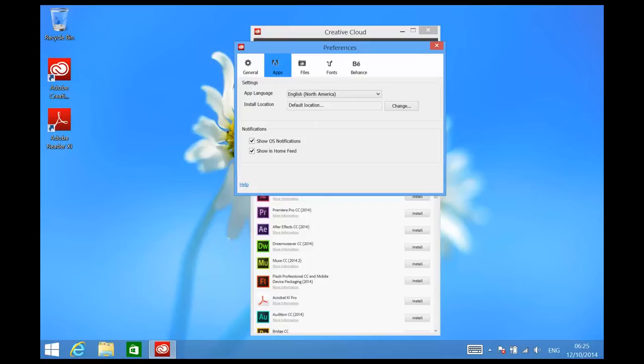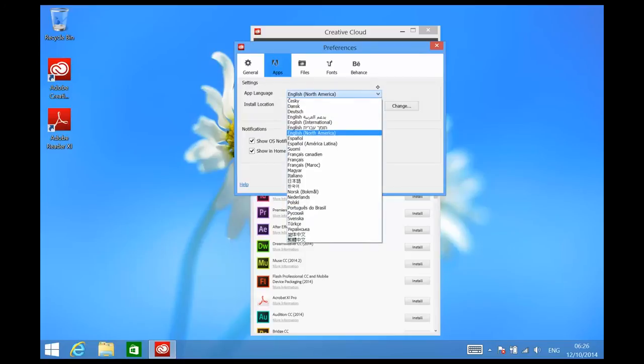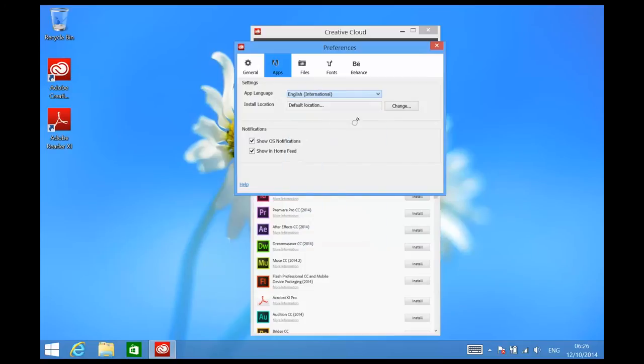Now why would I want to do that? Well, the default units of measurement will change from inches or picas to millimeters, which is the metric system that we use in Australia.